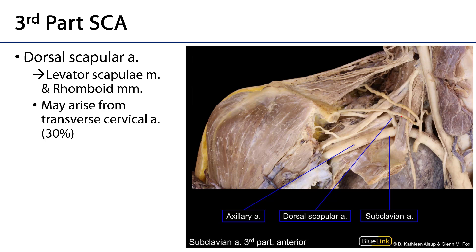With the anterior scalene laid back down, we have the third part of the subclavian artery and its only branch: the dorsal scapular artery. The dorsal scapular artery runs alongside the medial aspect of the scapula, supplying the levator scapulae, rhomboid minor, and rhomboid major. One third of the time it arises from the transverse cervical artery; two thirds of the time it comes from this third part of the subclavian.